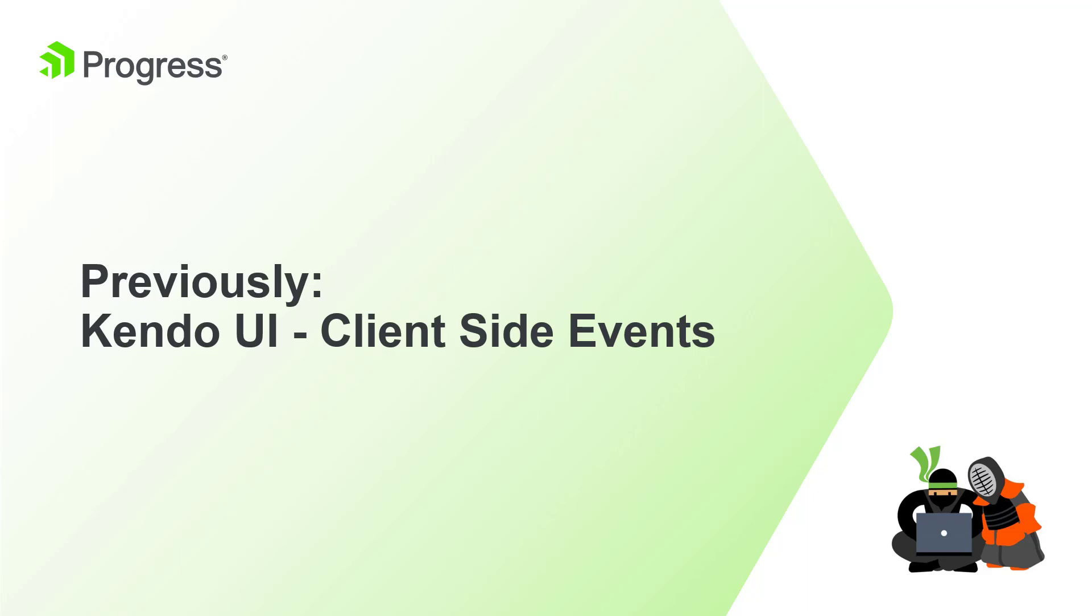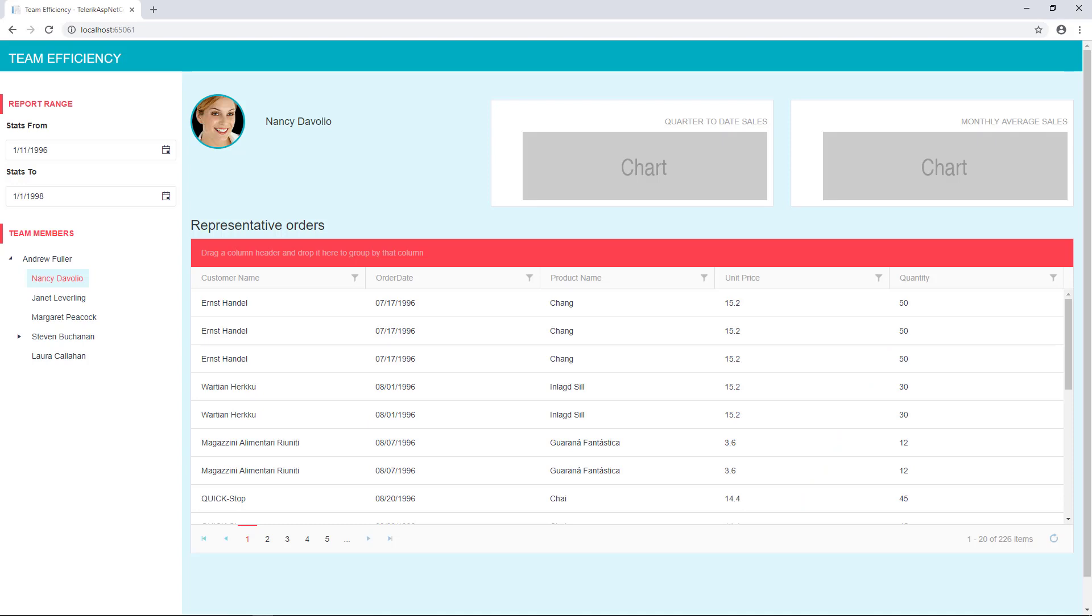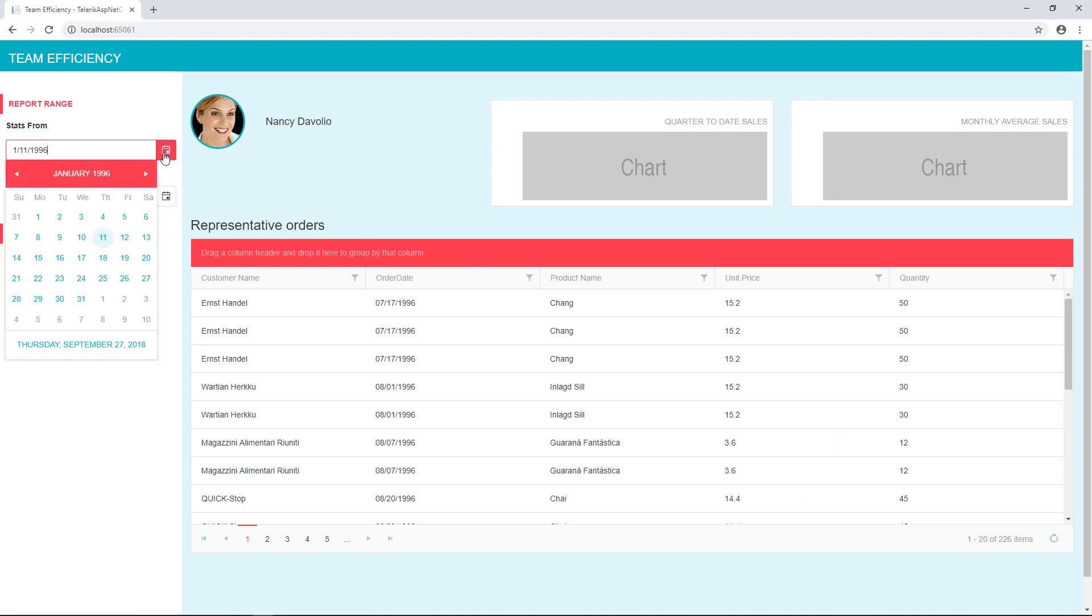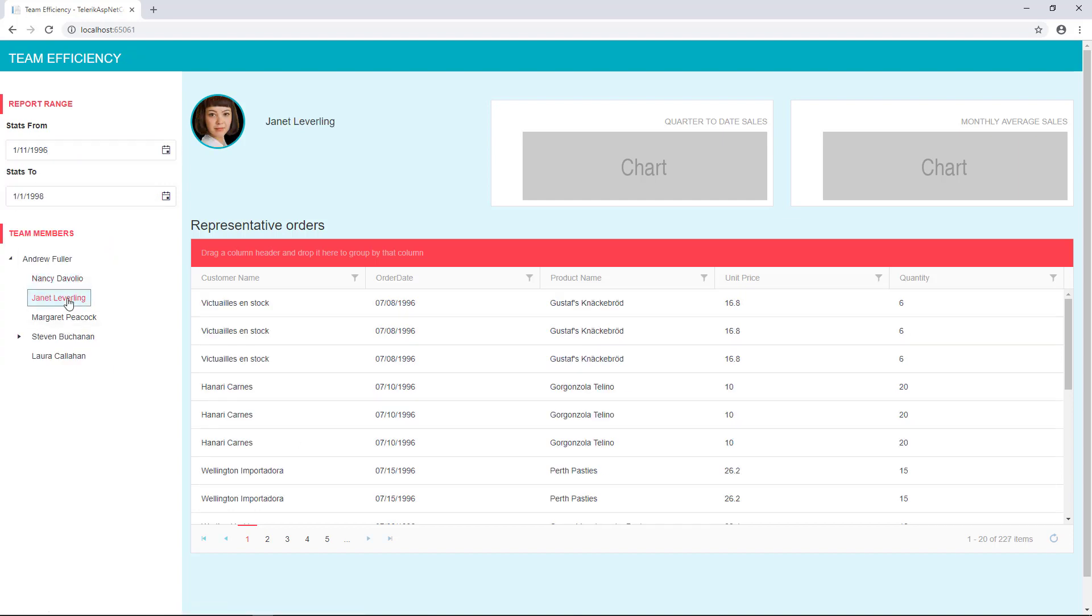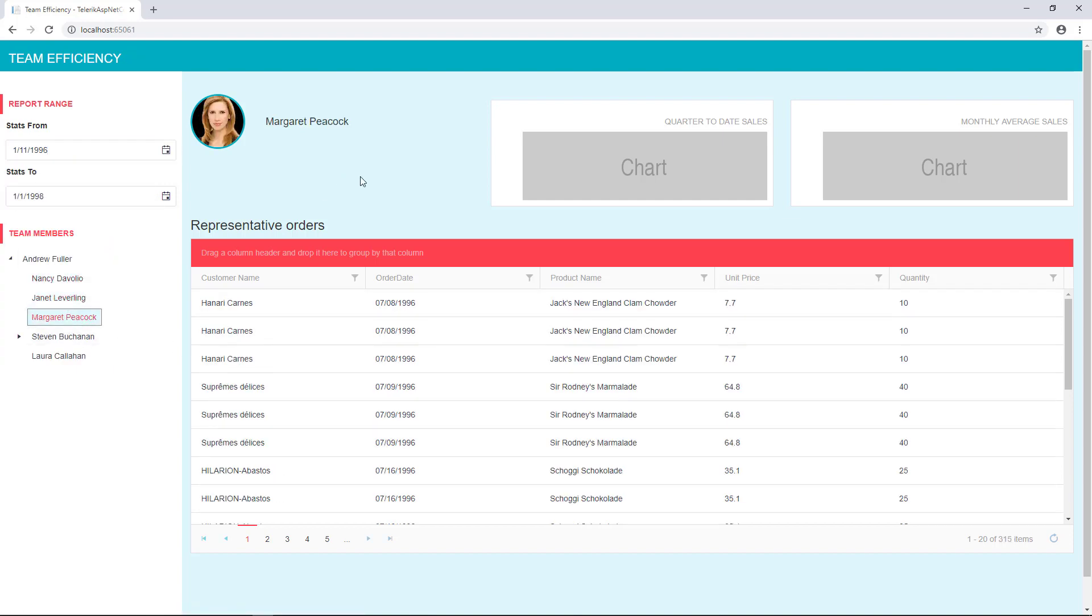In the previous video, we learned about client-side events using tag helpers. Using the client-side events, we tied together our date picker tag helper and our tree view tag helper to create a custom filter experience for our data grid on the right. We're going to continue with this pattern and use it to power our charts here above the data grid.